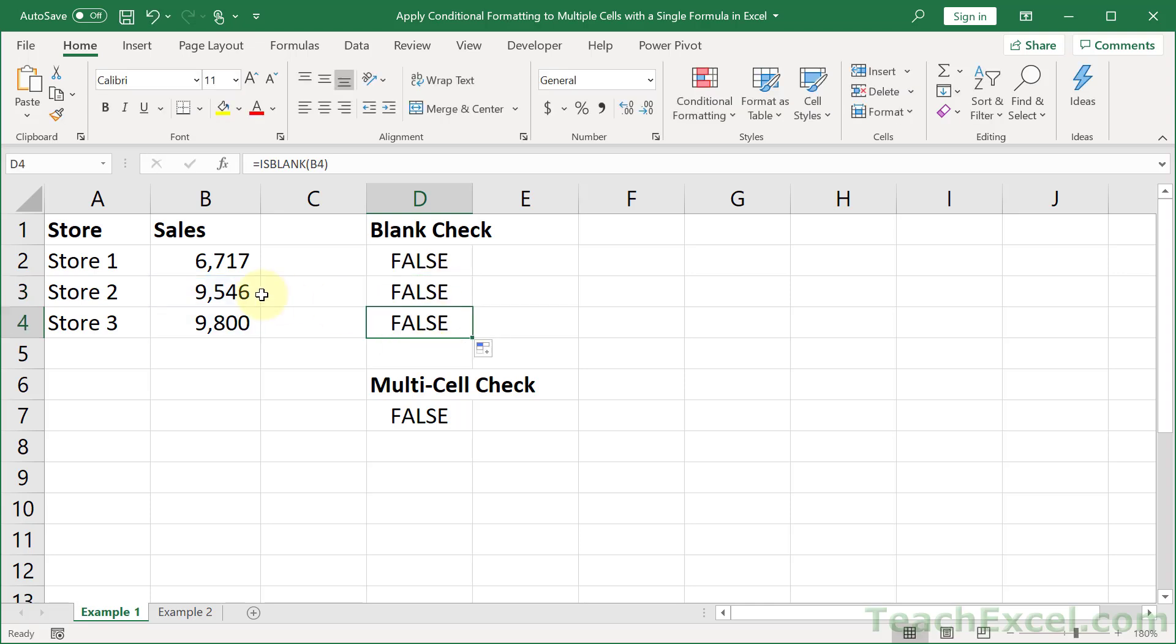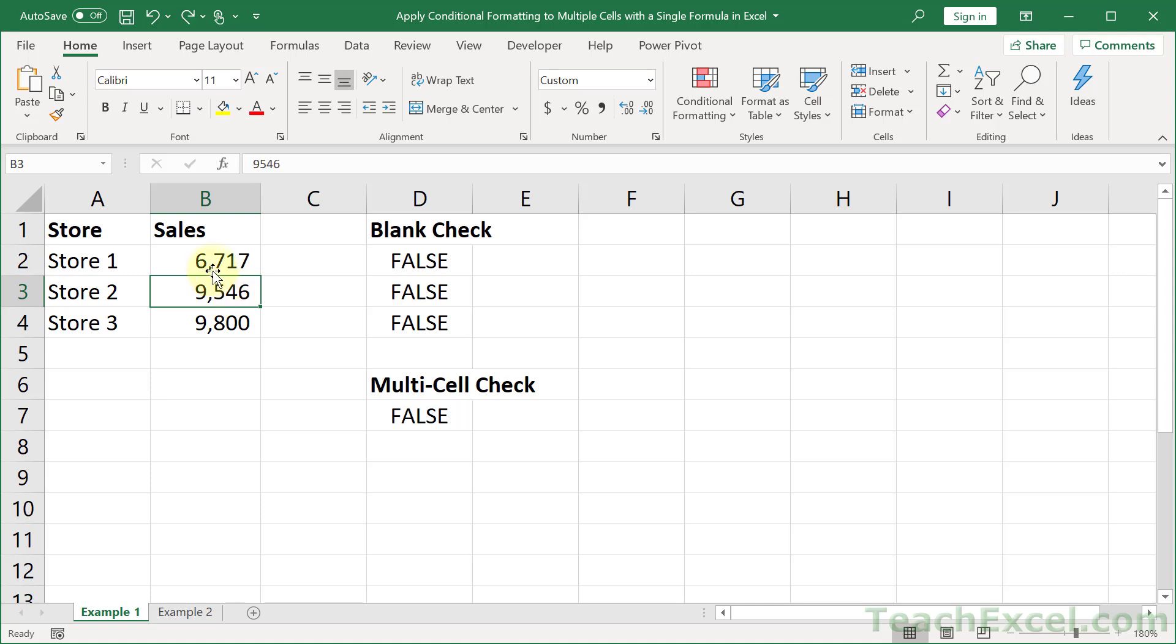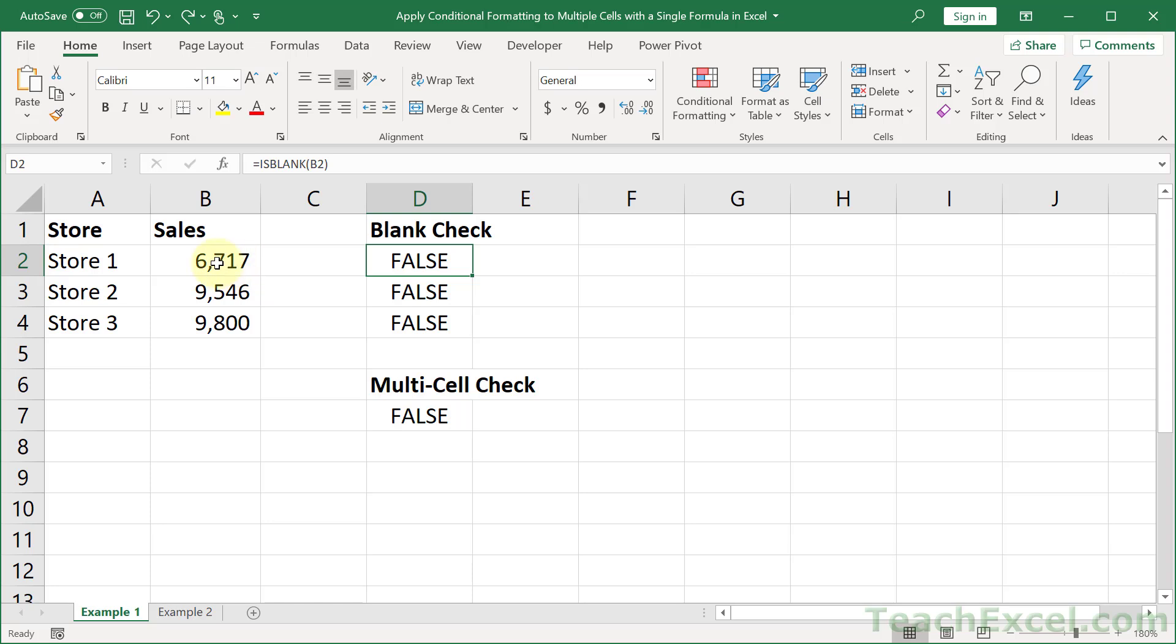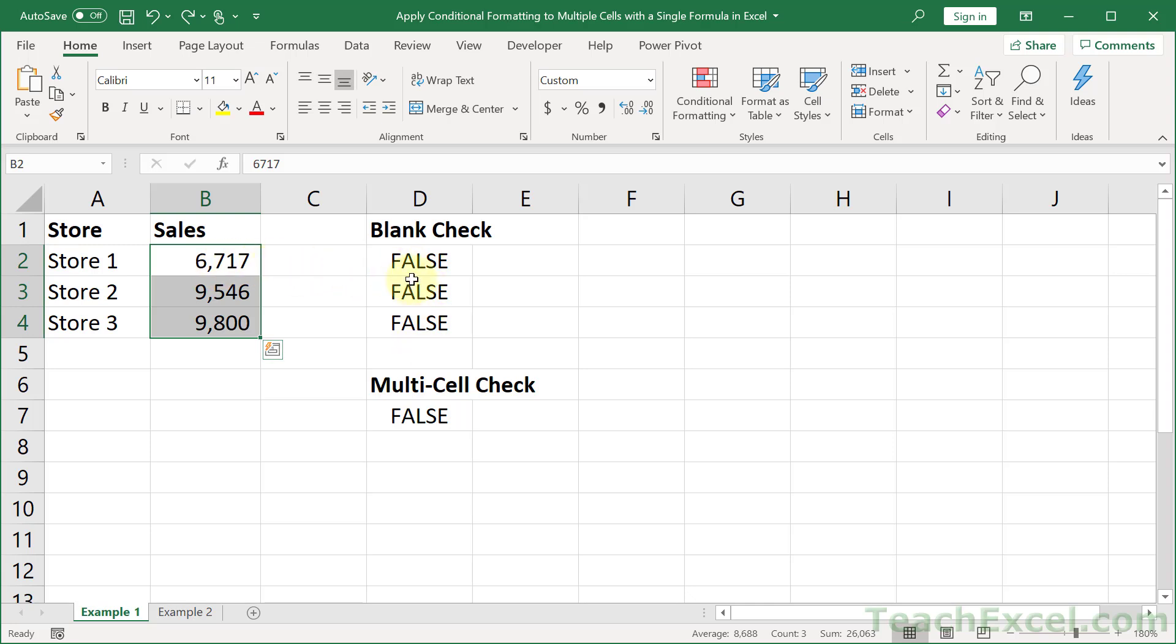You can test it out. If I delete this value this becomes true. It would then be highlighted by conditional formatting. So what we can then do is apply this to the entire range. And when conditional formatting applies the formula it will update because it's using relative cell references. The formula updates within conditional formatting in the background.